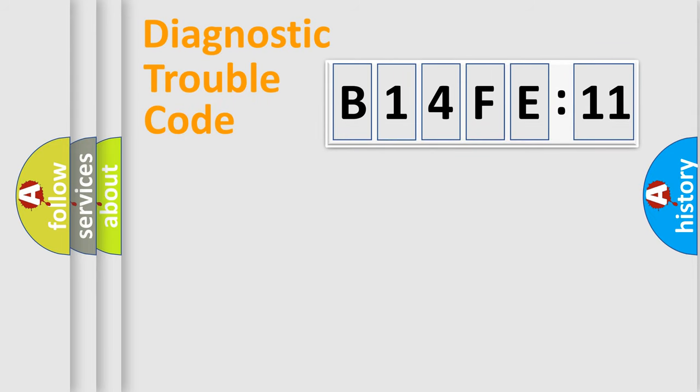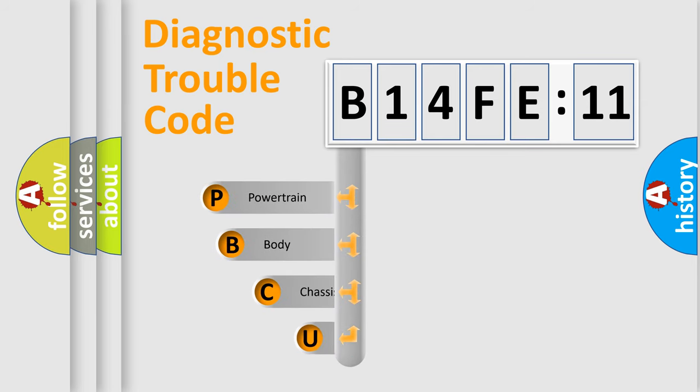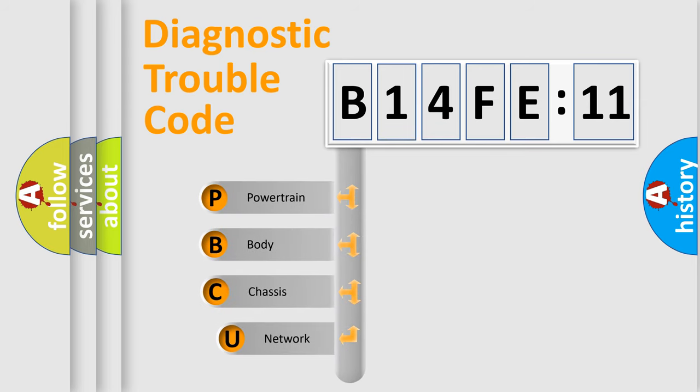First, let's look at the history of diagnostic fault code composition according to the OBD2 protocol, which is unified for all automakers since 2000.